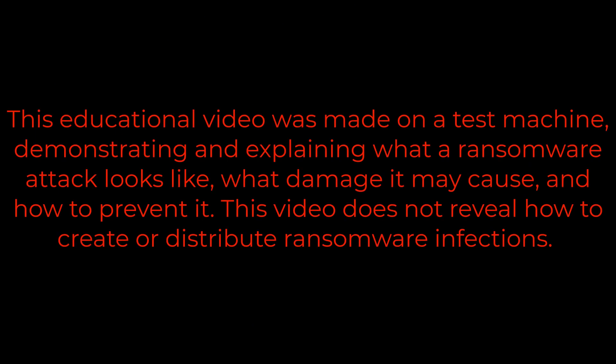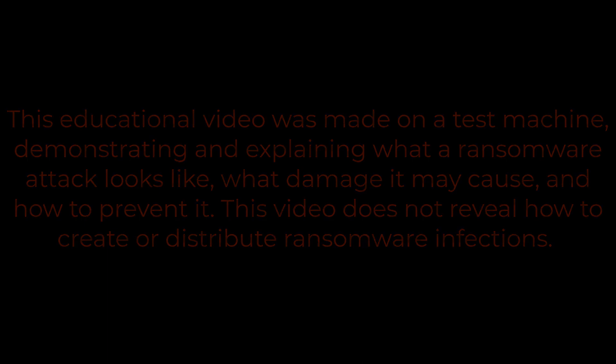This educational video was made on a test machine, demonstrating and explaining what a ransomware attack looks like, what damage it may cause, and how to prevent it. This video does not reveal how to create or distribute ransomware infections.